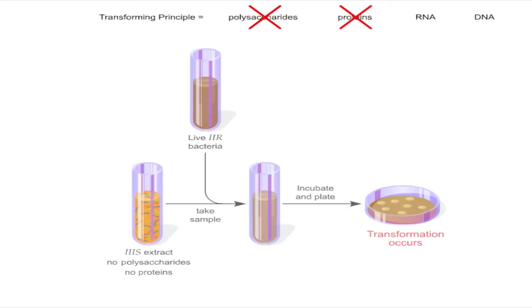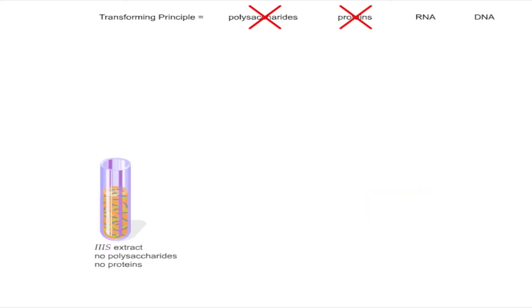Since both polysaccharides and proteins had been removed from the extract, the remaining extract contained only the nucleic acids DNA and RNA.